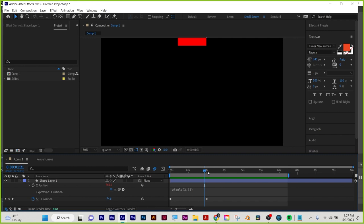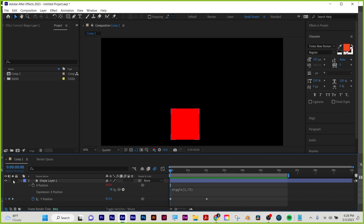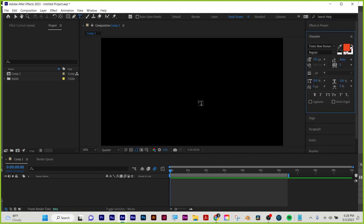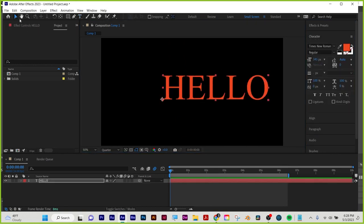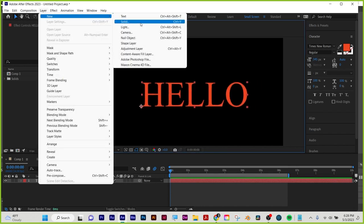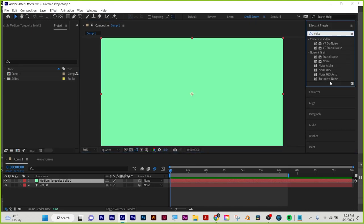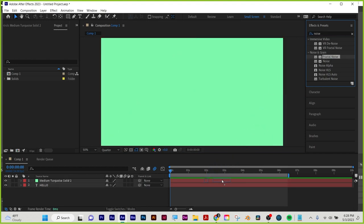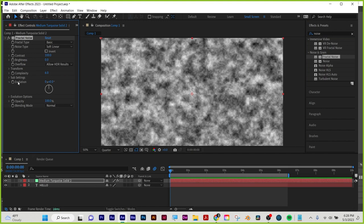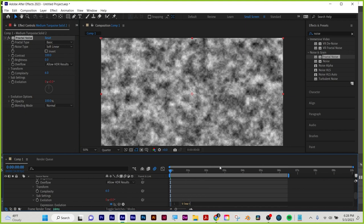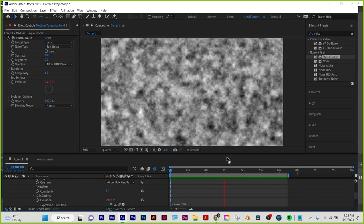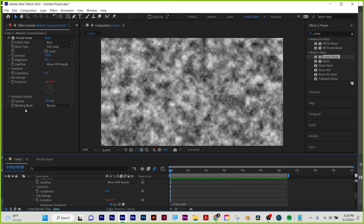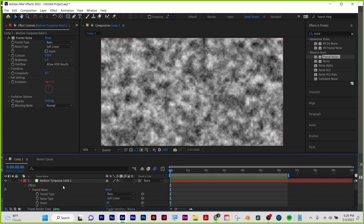That's a quick recap of expressions — we covered wiggle, inertial bounce for overshoot, and a squash-and-stretch expression. Another very useful expression: the time expression. Put a solid down and add a Fractal Noise effect. Hold Alt or Option, click the Evolution stopwatch, and type: time * 500. The higher the number, the more it changes per second. Click out — that's the time expression. It keeps moving something over time, which is especially useful when you see Evolution on effects like Turbulent Displace — you want continuous change.